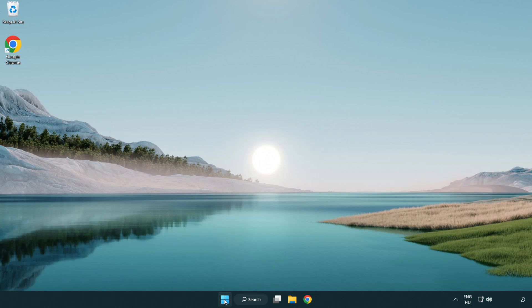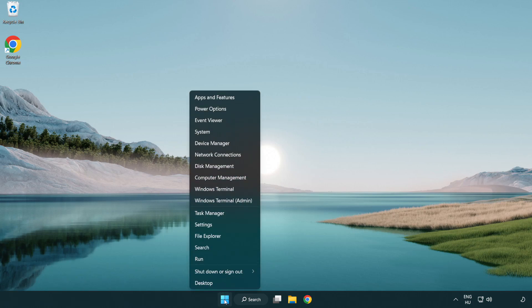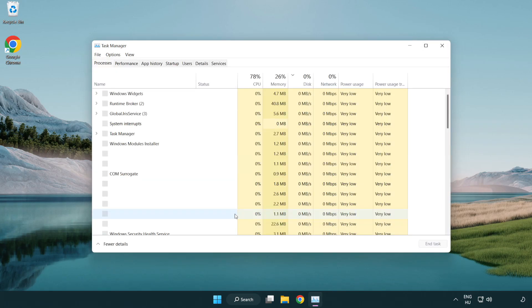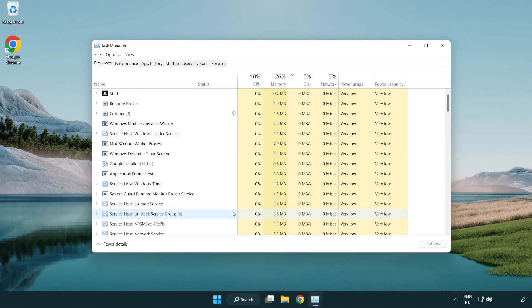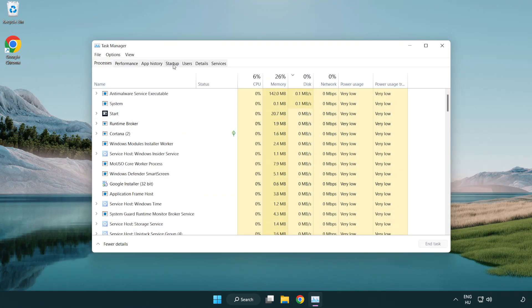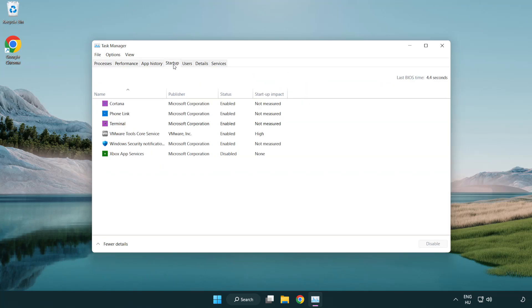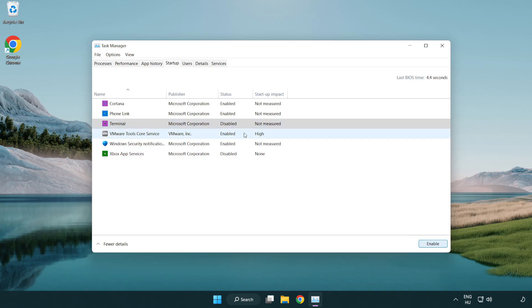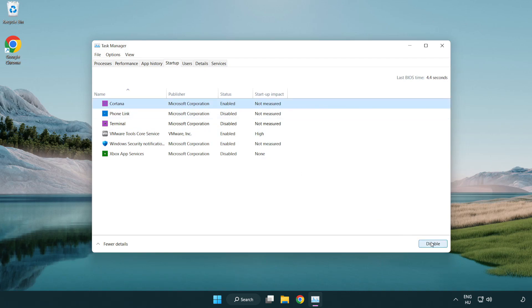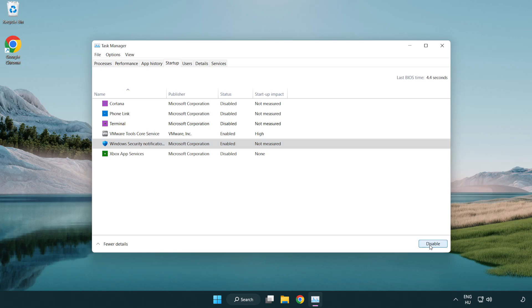Right-click start menu. Open task manager. Click Startup. Disable not used applications. Close window.